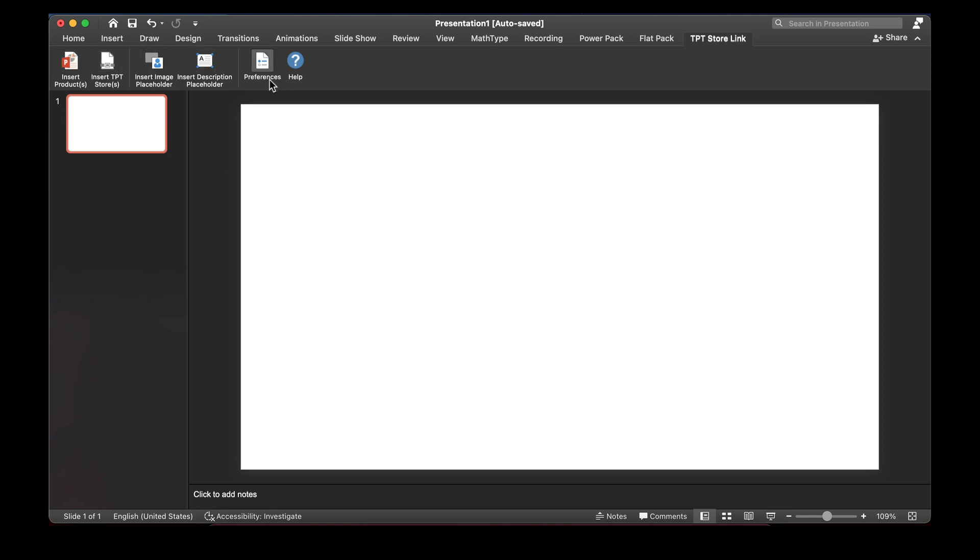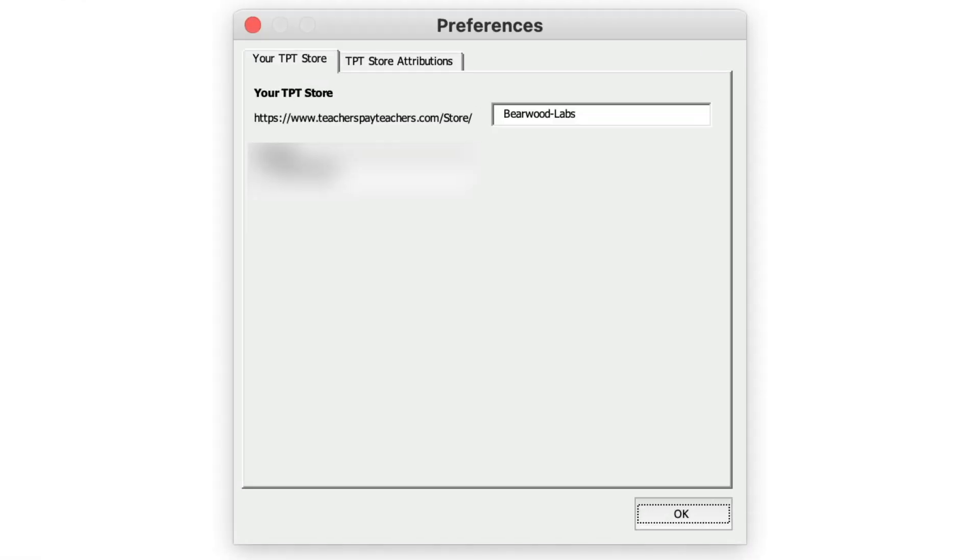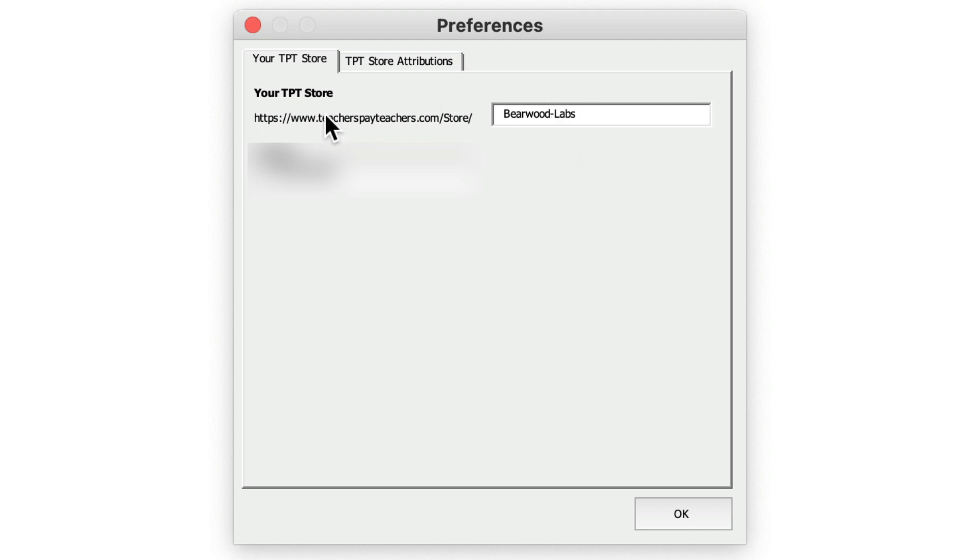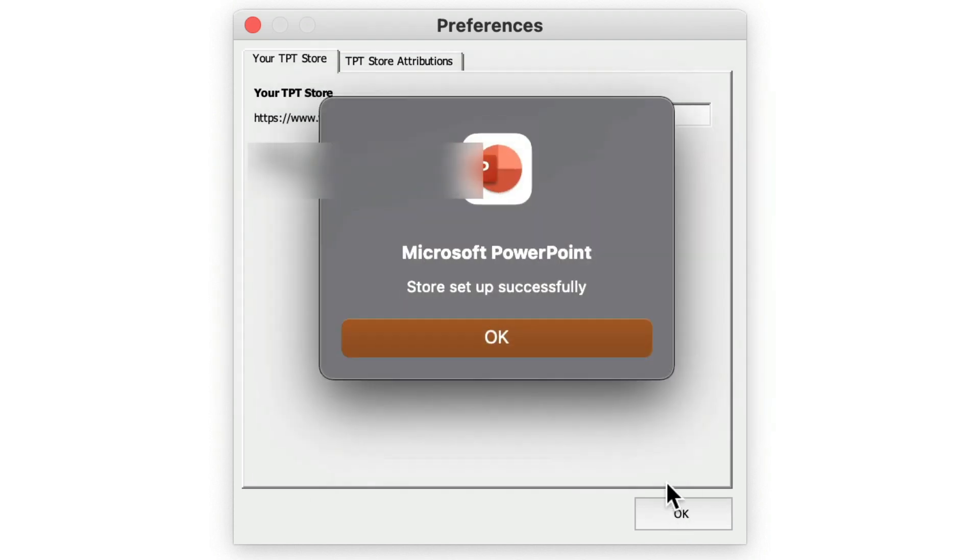The first thing we're going to do is go into preferences and set our store URL. Mine is Bearwood Labs with a hyphen for the TPT Store URL. If I press OK, you'll see that store is set up successfully.